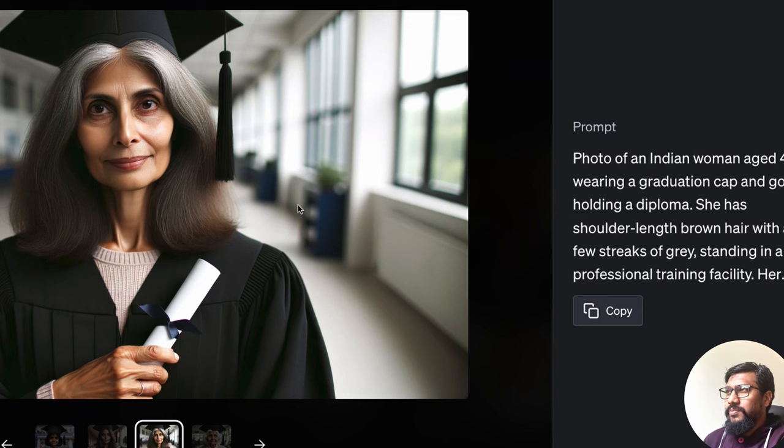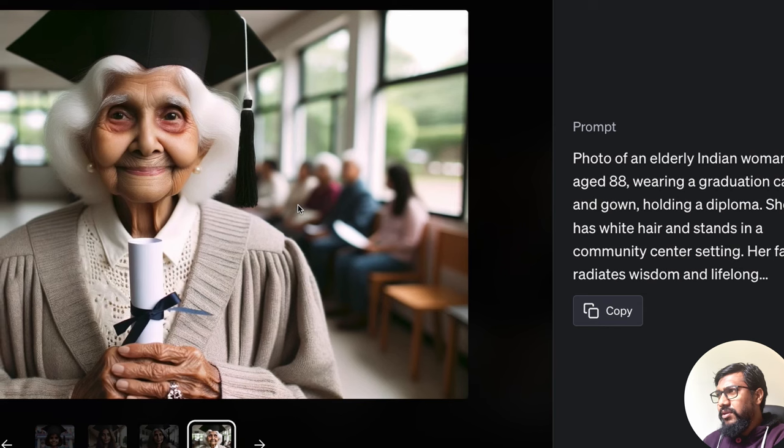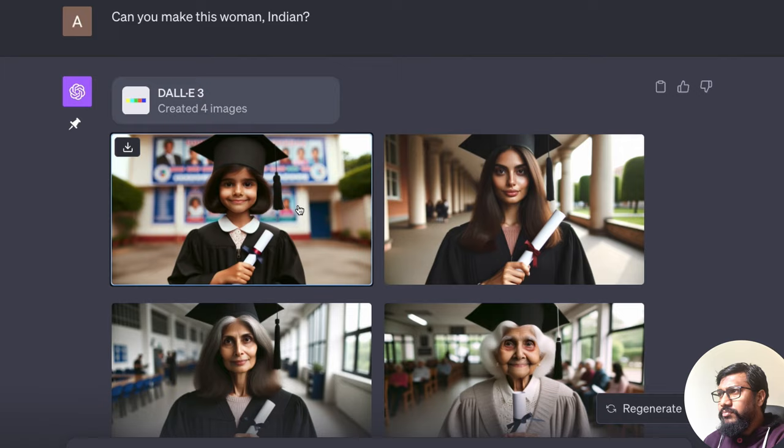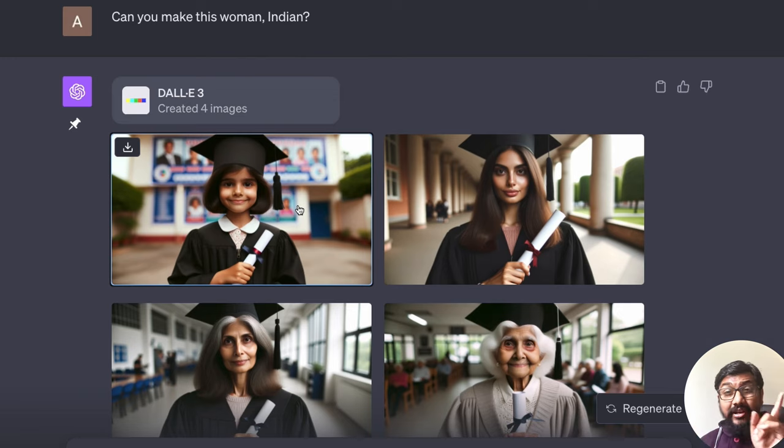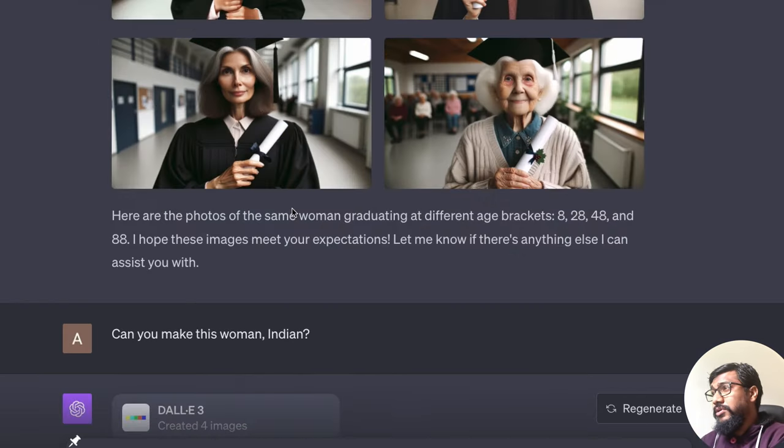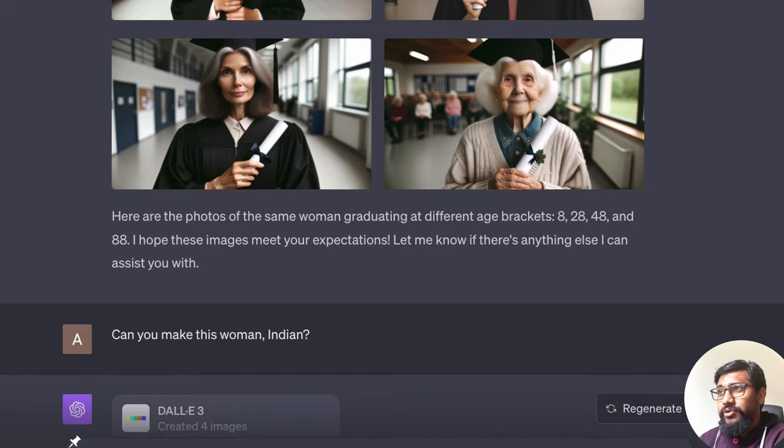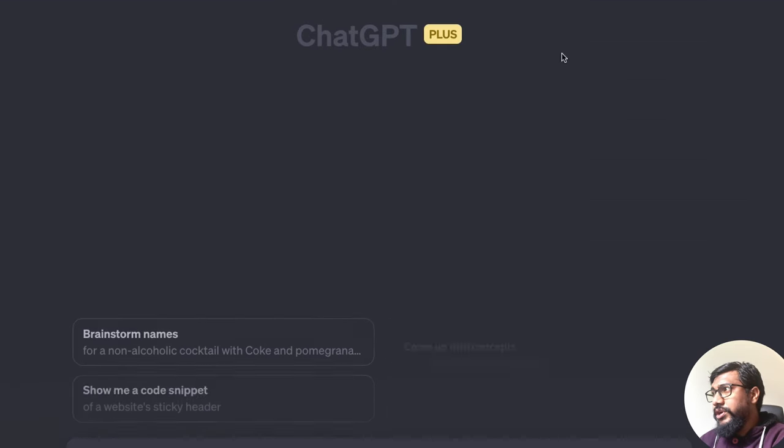Do people look this old at 48? Maybe this grandma is okay. Still, still an impressive job. So now what we're going to do is, we're going to try something live. So I'm going to create a new chat. As you can see here, we have DALL-E 3.